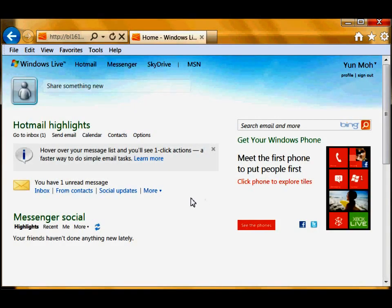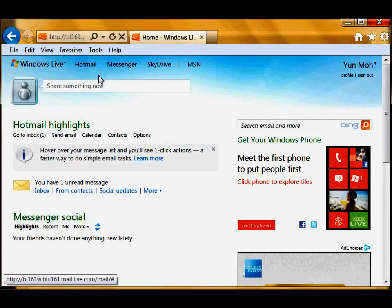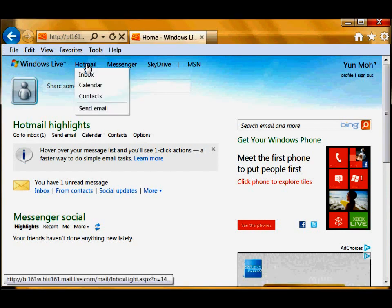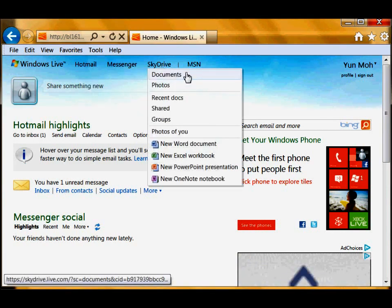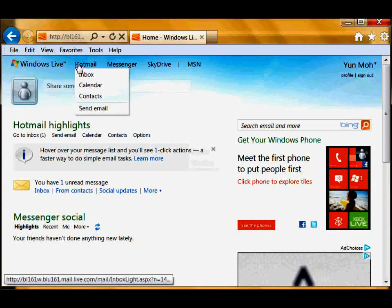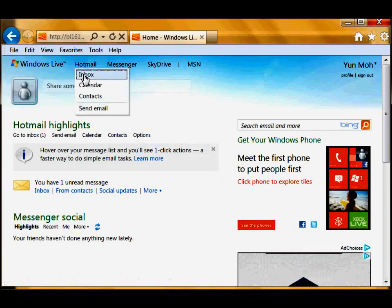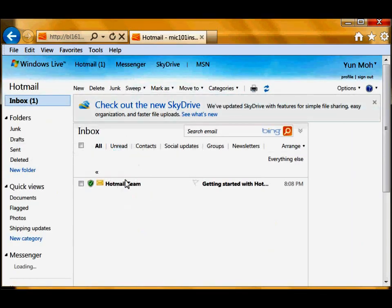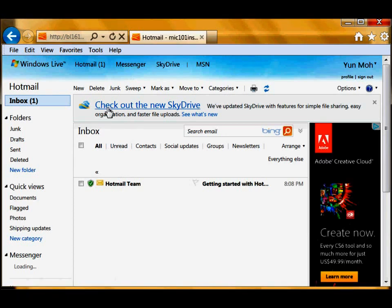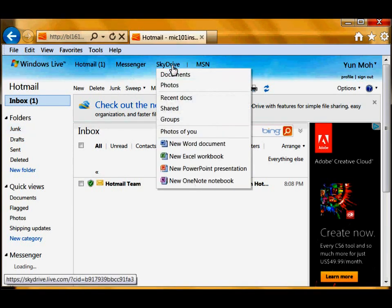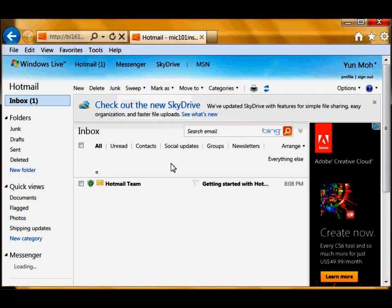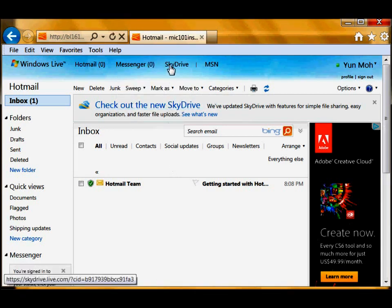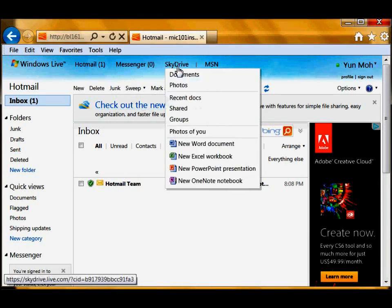Now as you can see you have Hotmail and Messenger, SkyDrive, MSN. Hotmail is where you will check your emails. And here's SkyDrive.